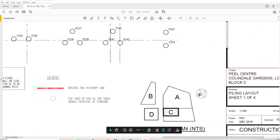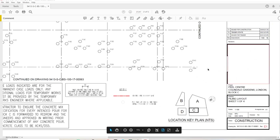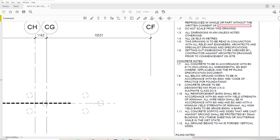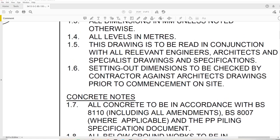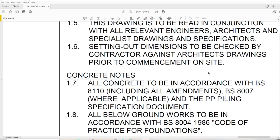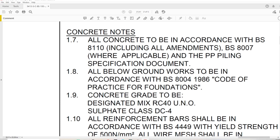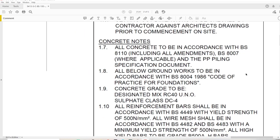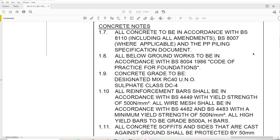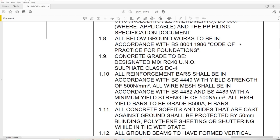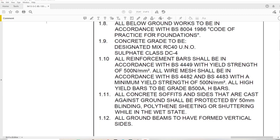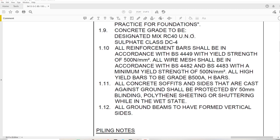Drawing 61 is actually sheet number one of four, and on this sheet we have the most information. All dimensions are in millimetres, all levels in metres, unless noted otherwise. This is always to be read in conjunction with all relevant engineers', architects' and specialists' drawings. Setting out dimensions to be checked by contractor. Then we have concrete notes - all concrete to be in accordance with BS, and reference to the piling specification document.